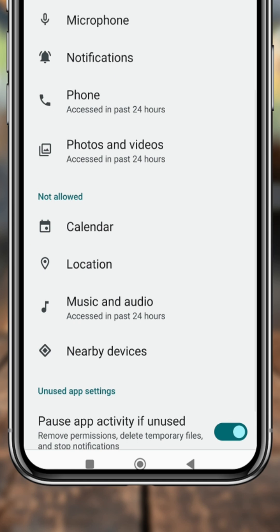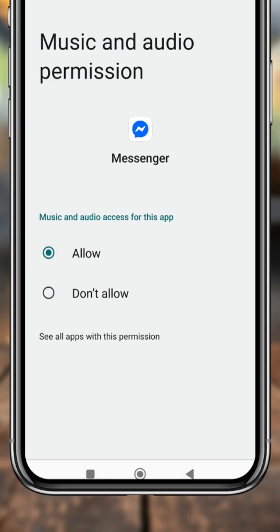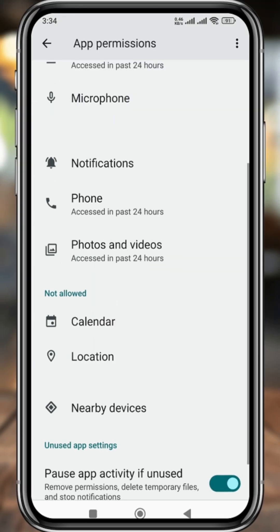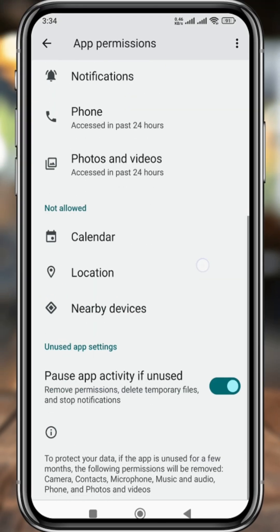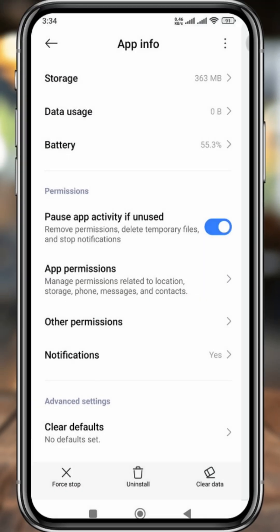Now tap the Music and Audio option and hit Allow to enable it. All set — everything is now configured and you can go back.